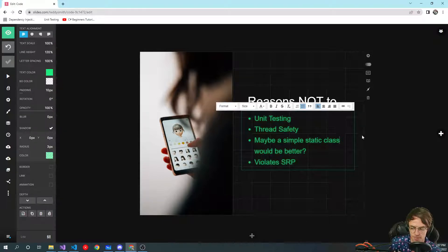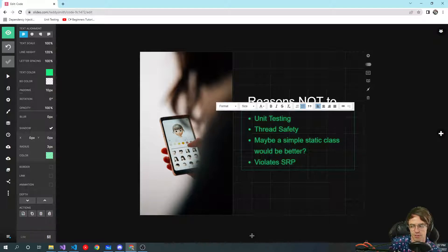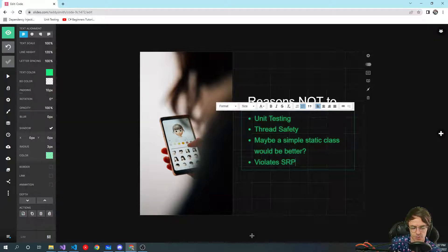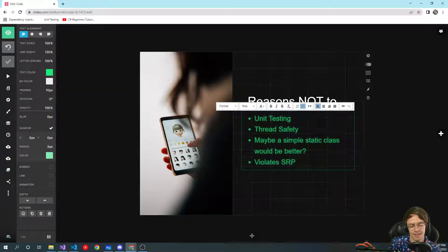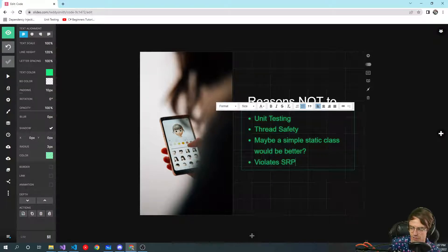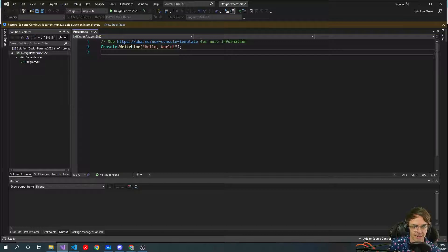I also saw someone on Stack Overflow mention that sometimes a simple static class would be better. I think a lot of times programmers want to reinvent the wheel, but sometimes it's better to just make a simple static class. There are also places online where people claim — and I think it's a valid claim — that the singleton pattern violates the single responsibility principle. But I think at every point in programming we're going to violate some principle.